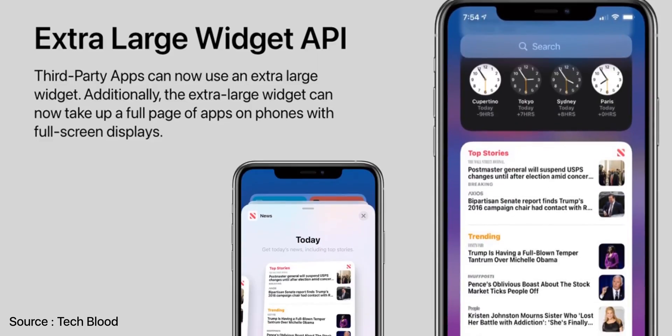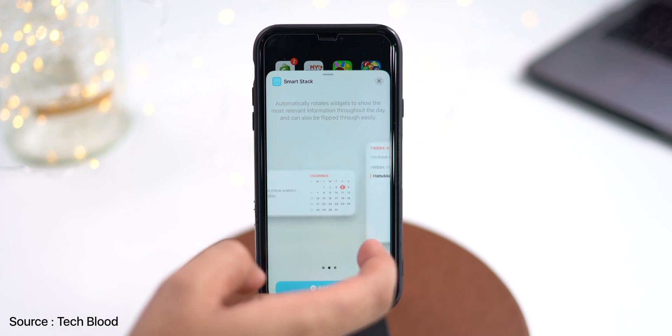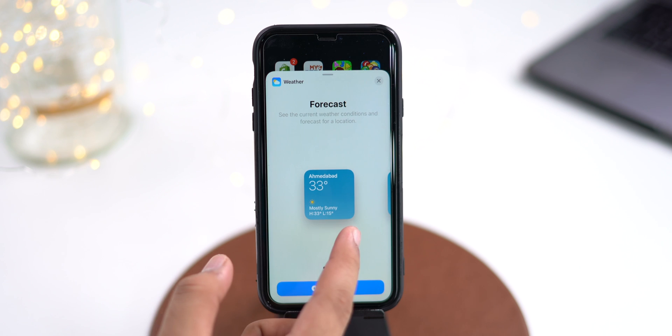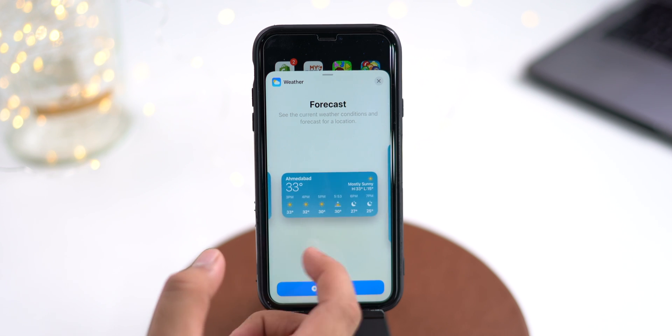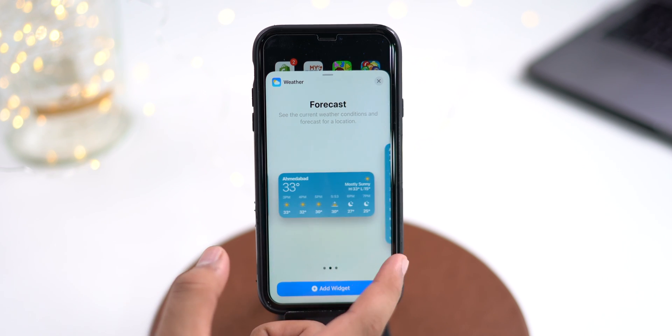Not only that, but more sizes are also reportedly coming to widgets in iOS 15. Currently we have small, medium, and large sizes, but a bunch of new in-between sizes could arrive. This will make widget support on iOS 15 much more useful and customizable.